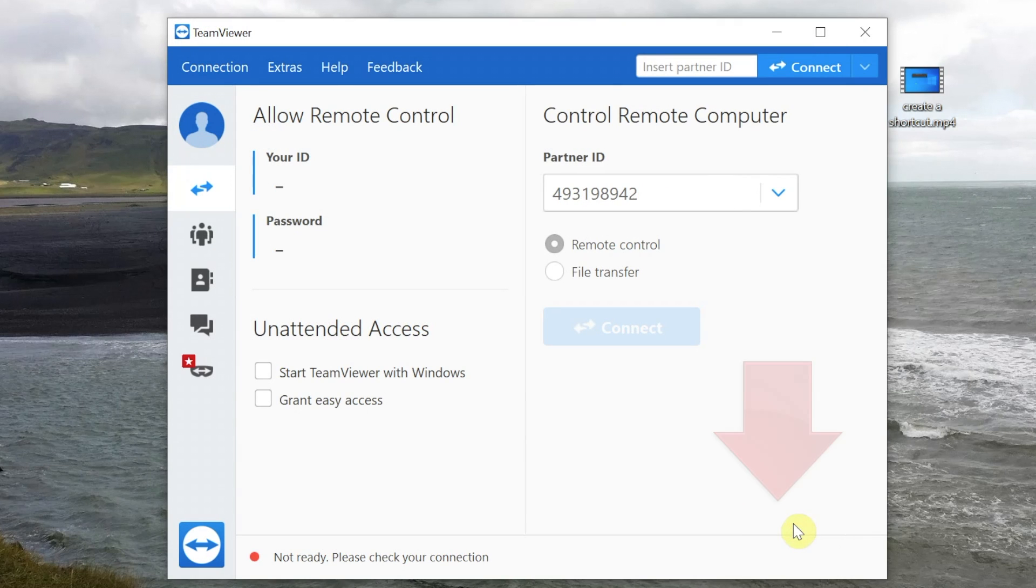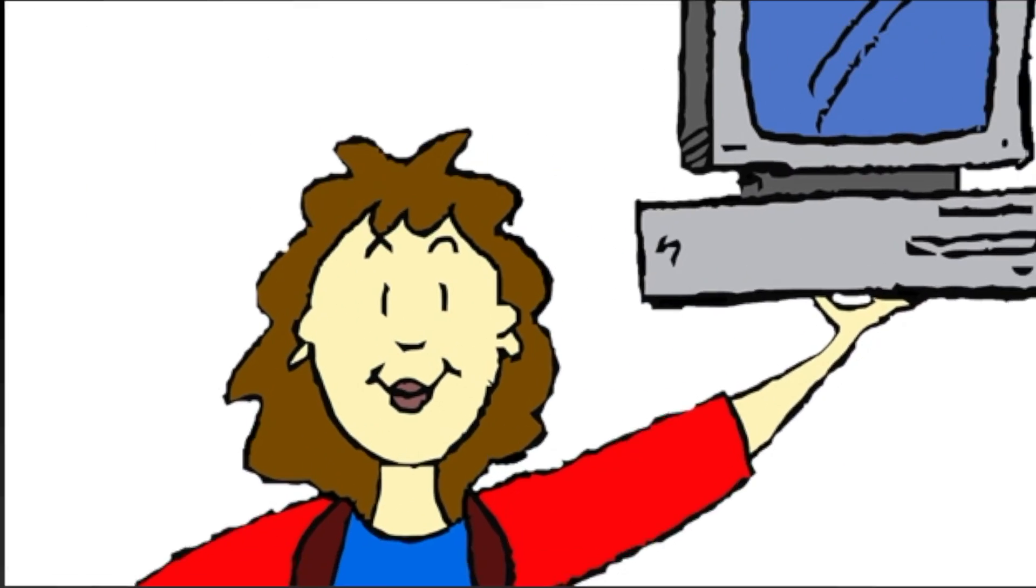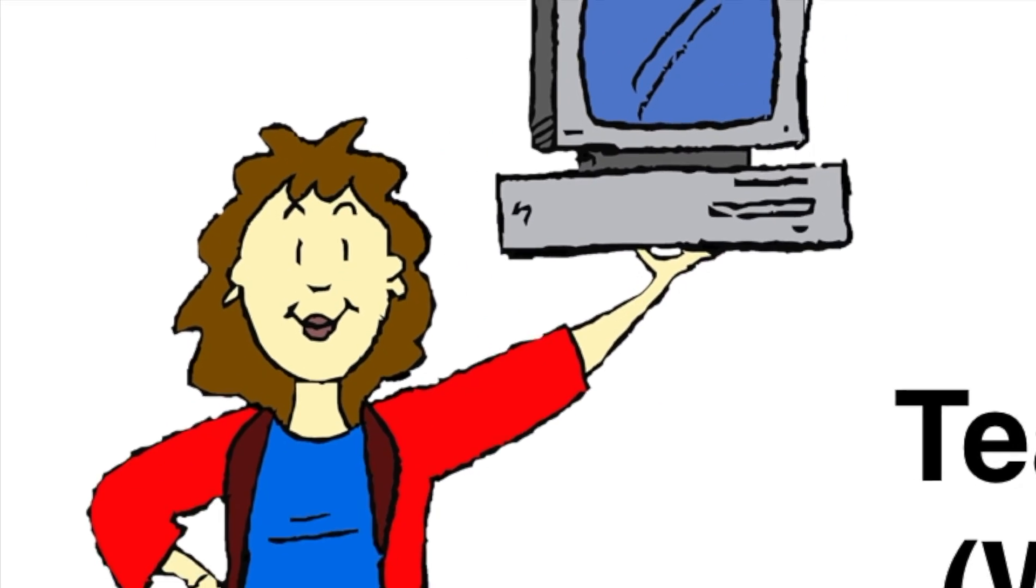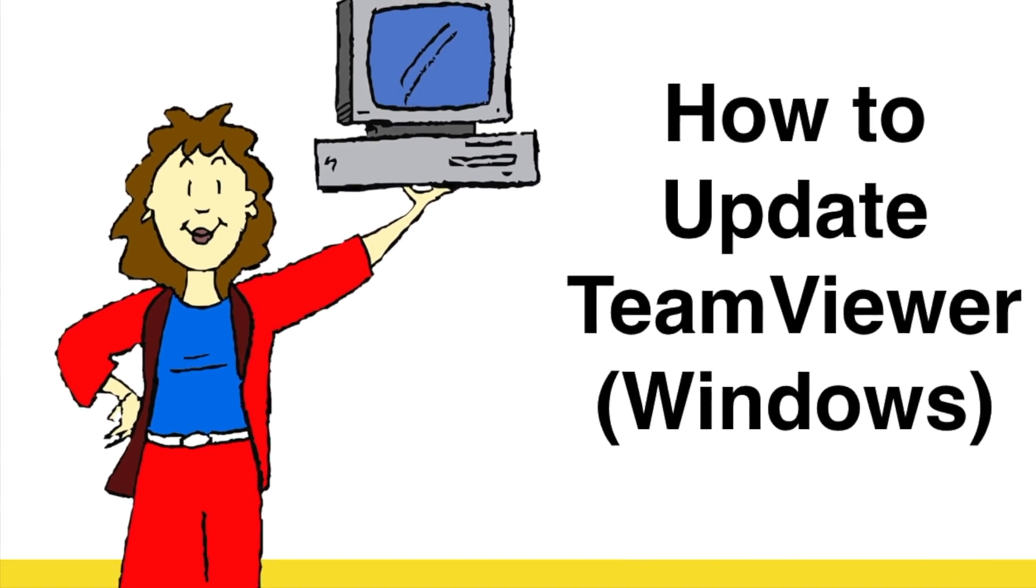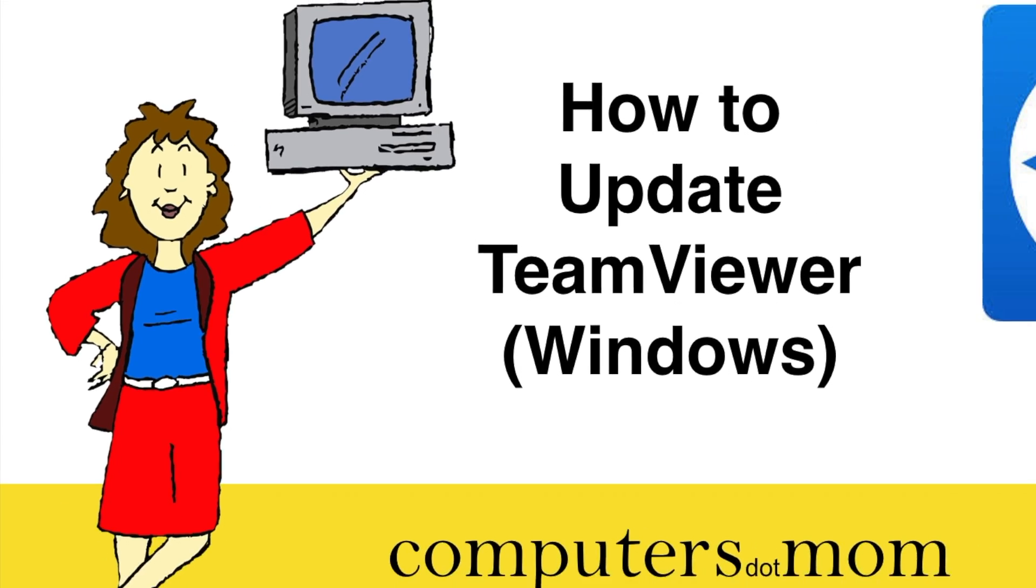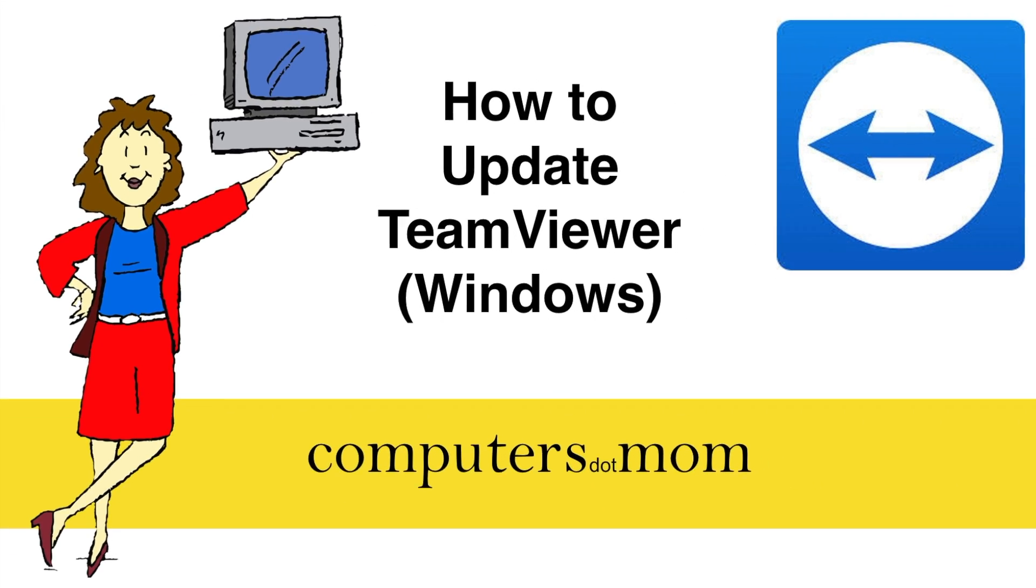So just click OK, and you're done. That's all there is to it. Thanks for watching. Feel free to leave comments and questions below, and don't forget to click like. See you next time!